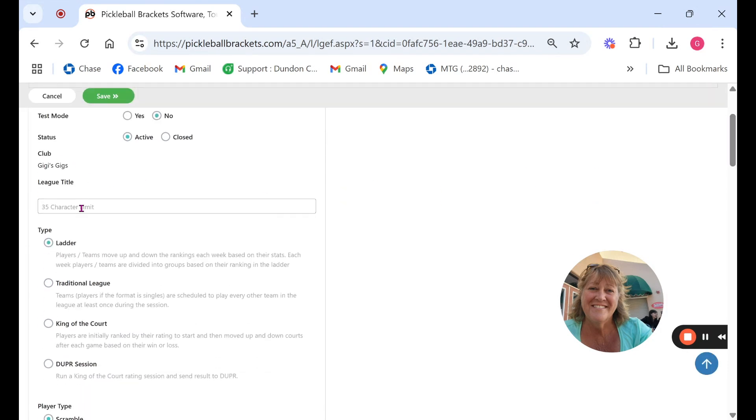This is the club that will be running the league and for this one I'm going to call it GG's Women's League 3.0 which will meet on Mondays. I could even put it that it's in Monday evenings.